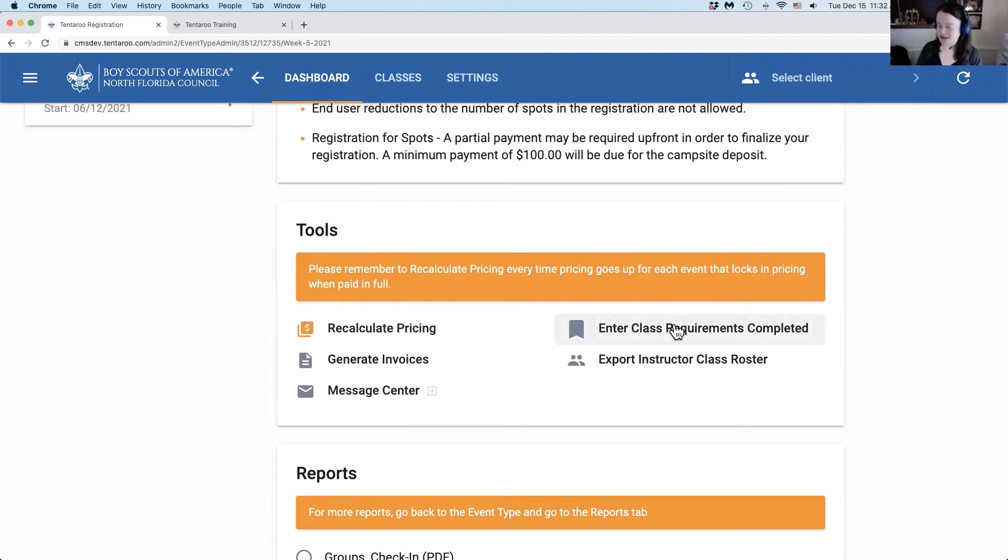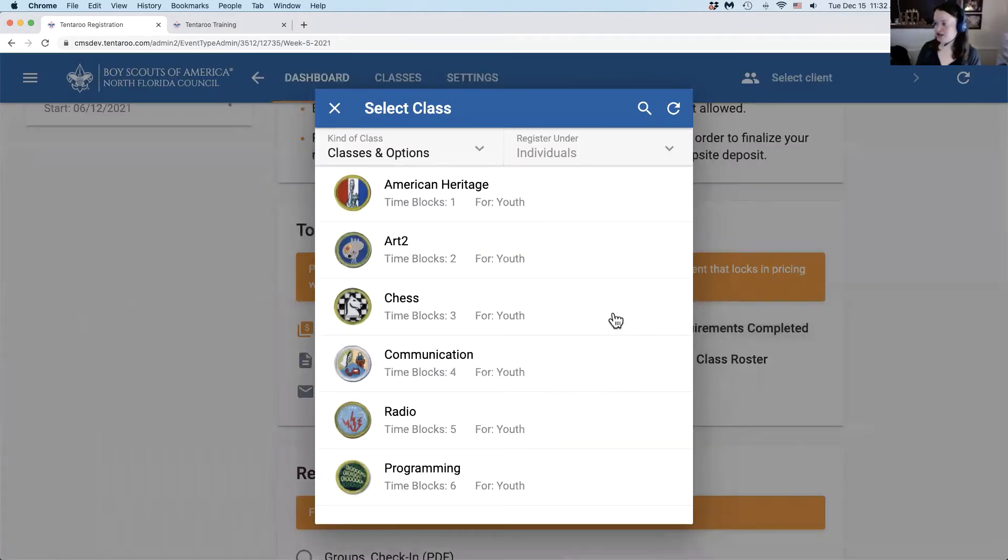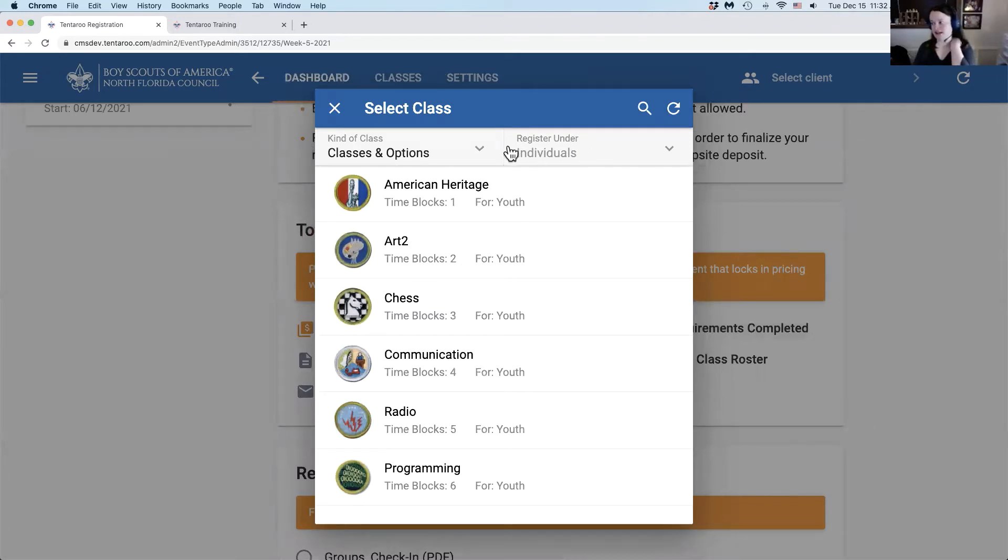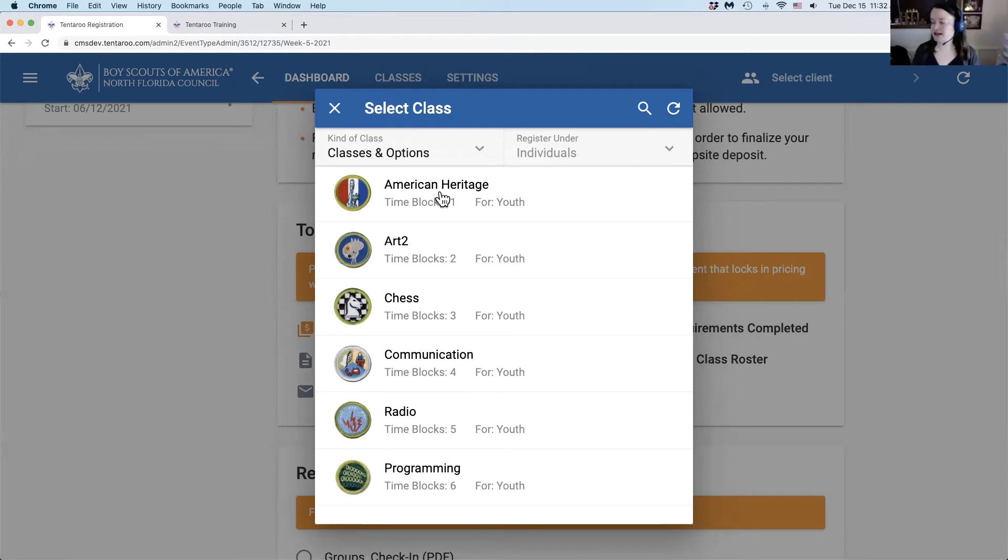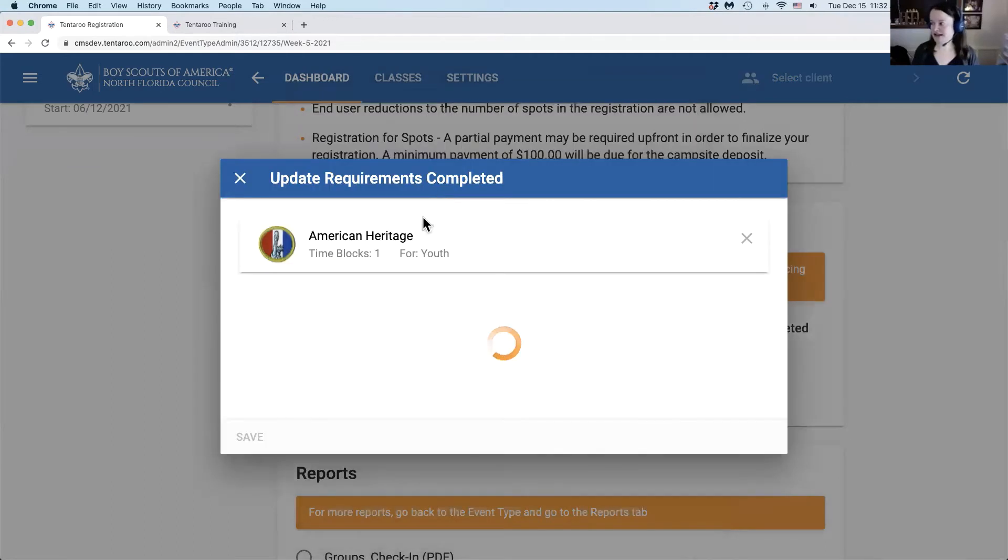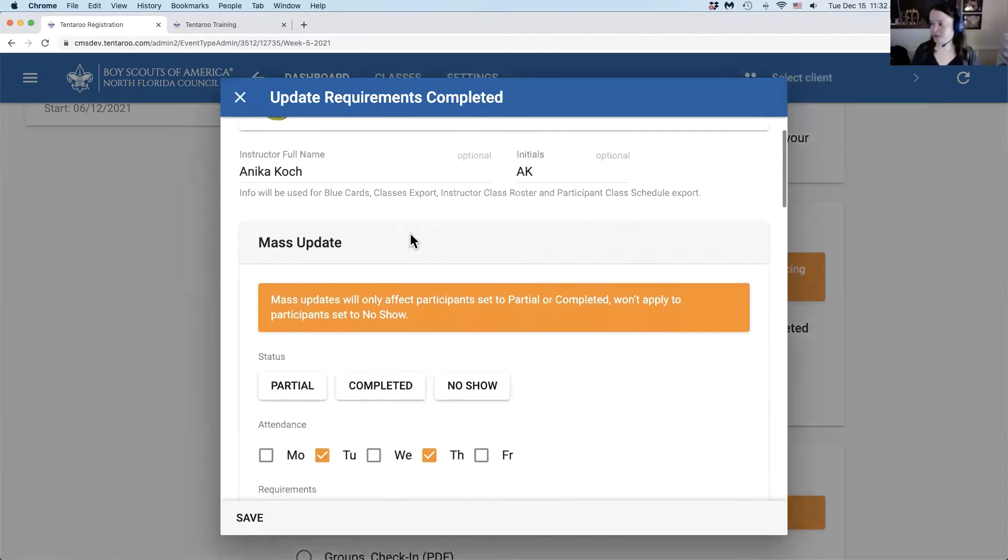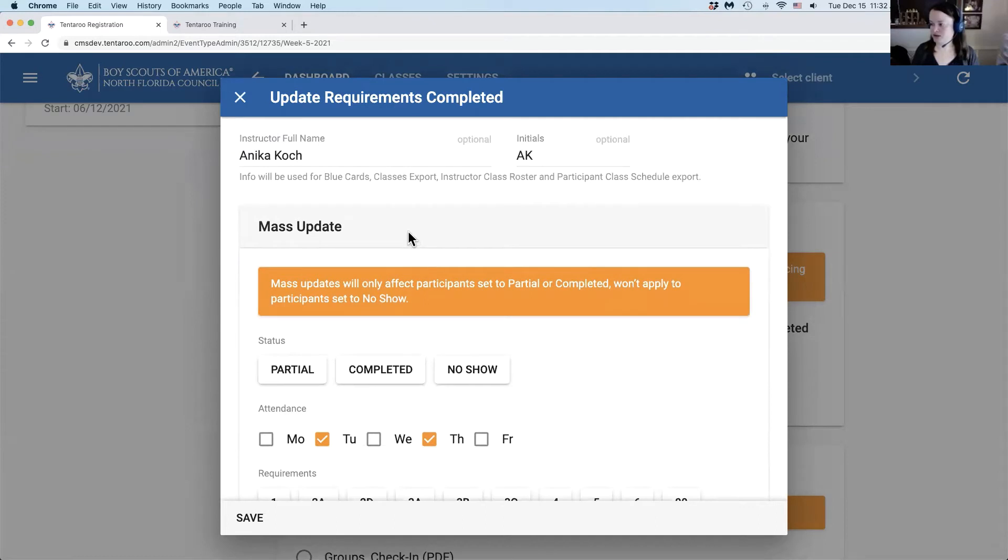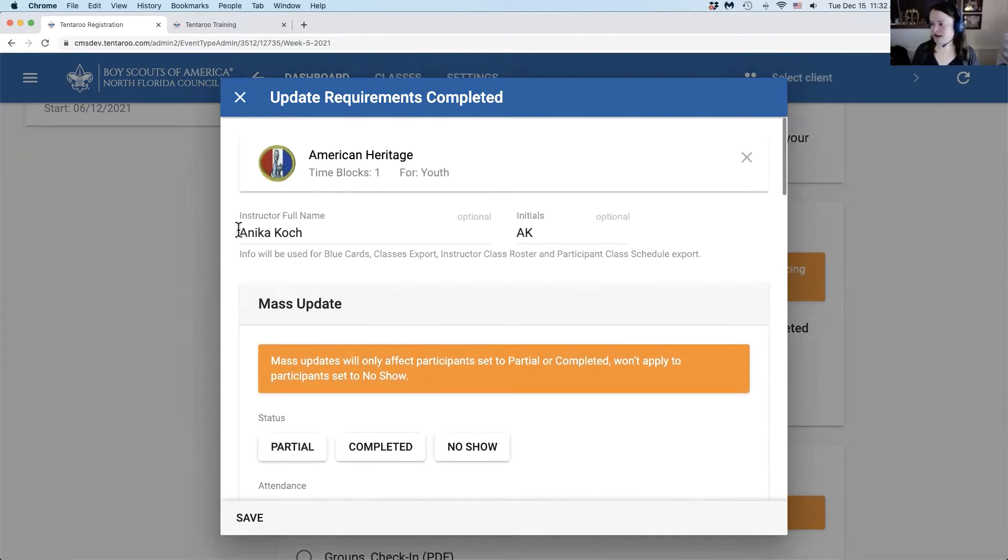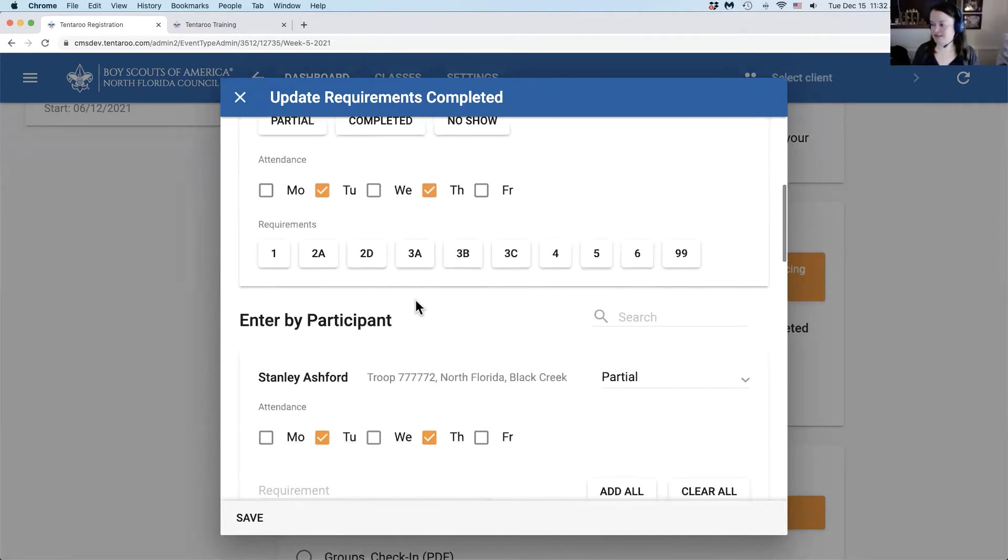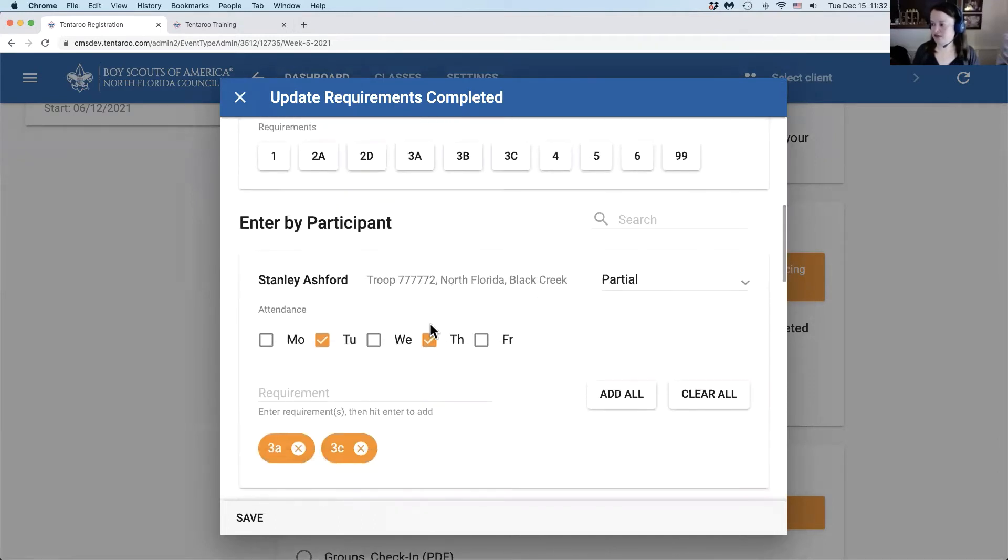If you're teaching badges at your event, you can click here to see your full class schedule. Anything that is for individuals will allow you to enter requirements completed. Click on the class and it will bring up the requirements completed modal where you can do your instructor class name, your mass update, and your individual management.